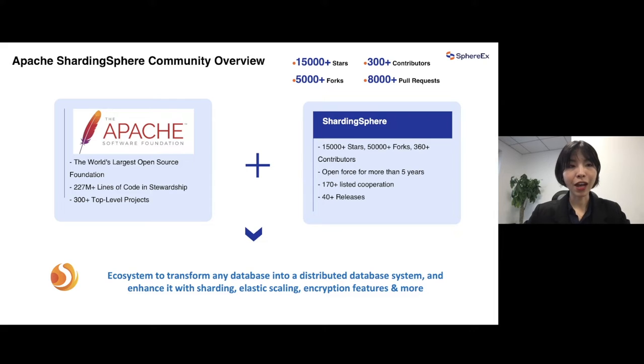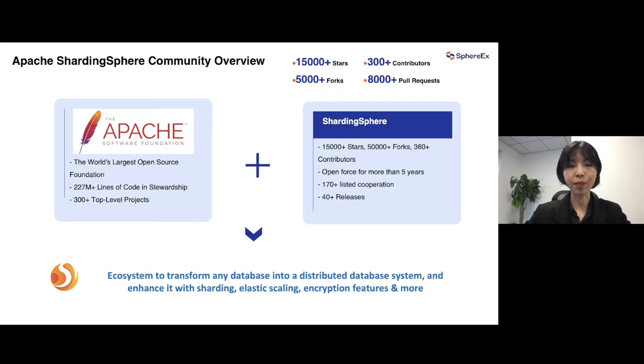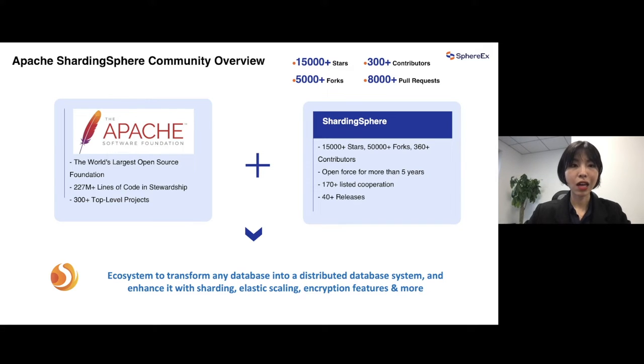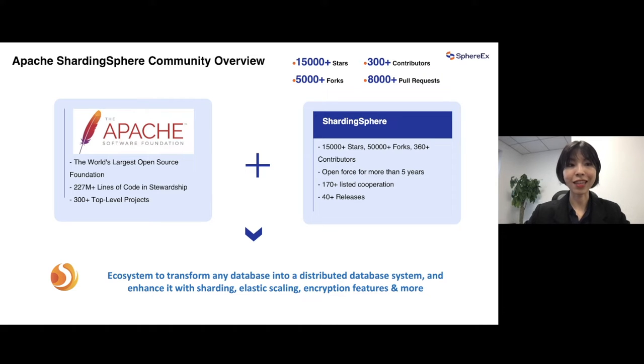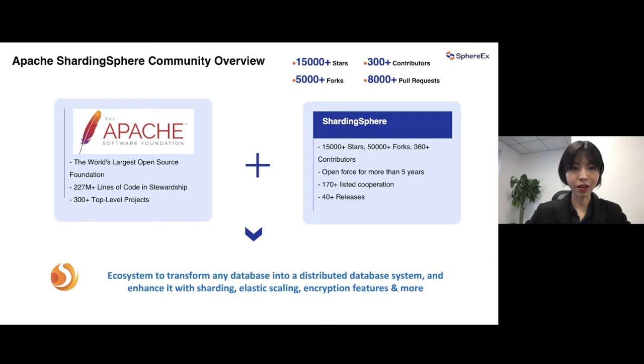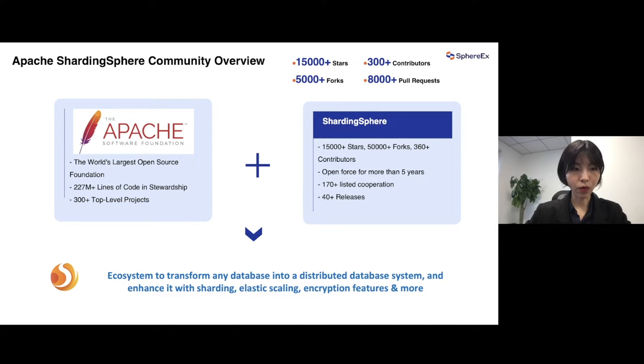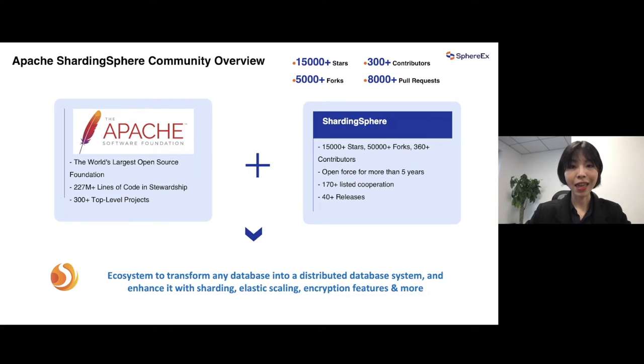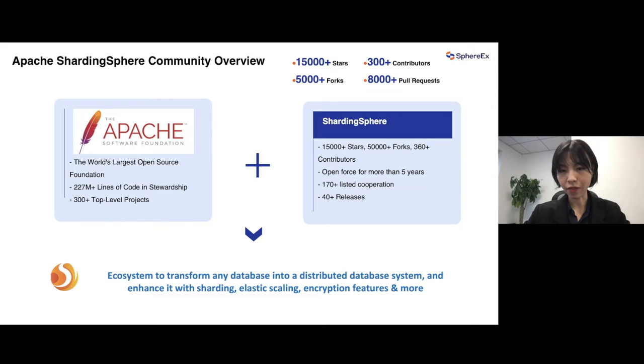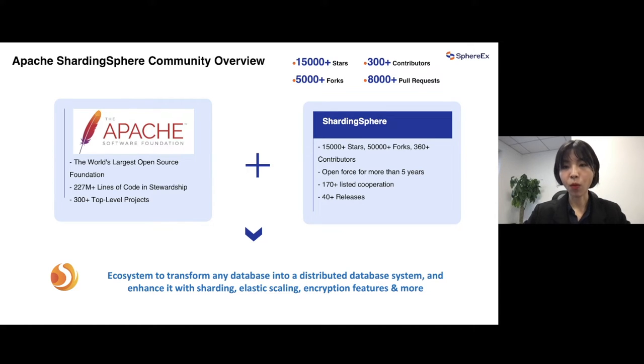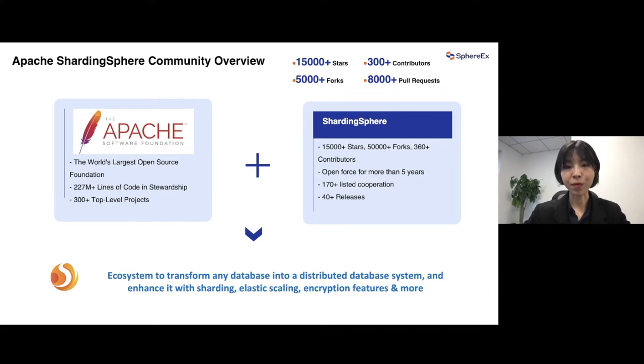And then I need to introduce about the ShardingSphere project because by leveraging this project, it can help us to reach that goal I introduced before. Apache ShardingSphere, it's the Apache top-level project. And actually, it's a large and active project and community because there are a lot of statistical numbers that can tell us about that truth. Over 200 million lines of code in this project. And on GitHub, get 15,000 plus stars and 5,000 forks and also have more than 300 contributors of this community.